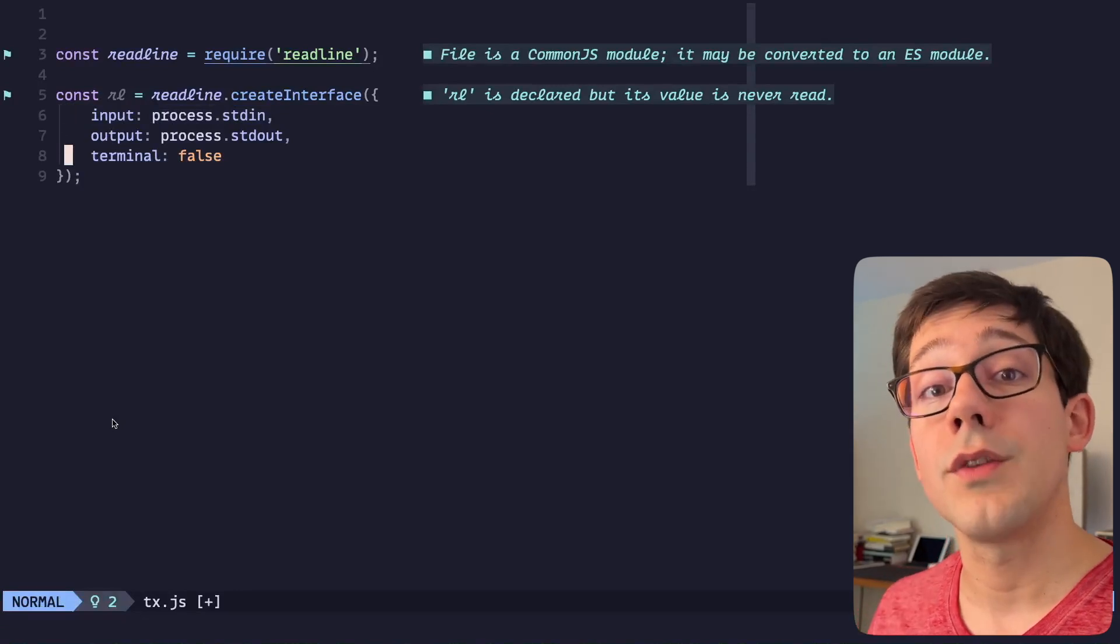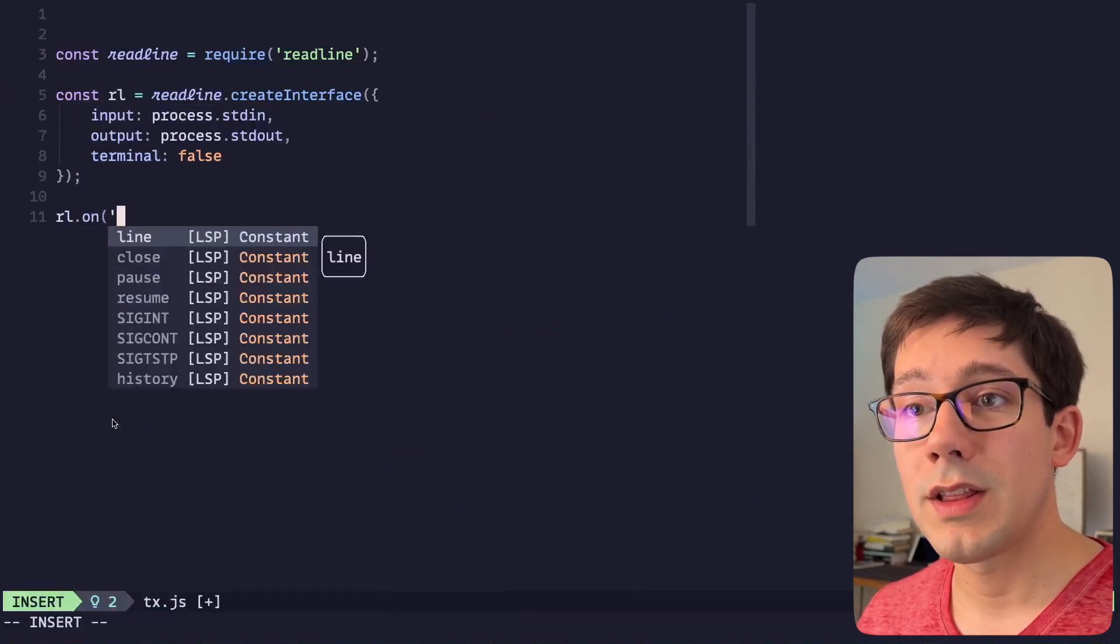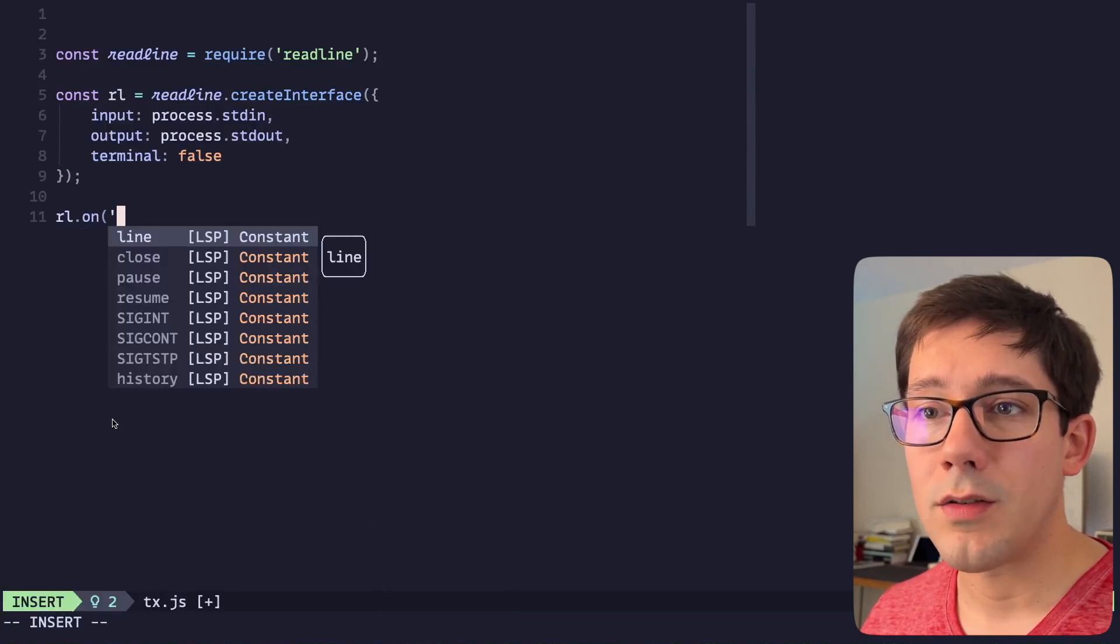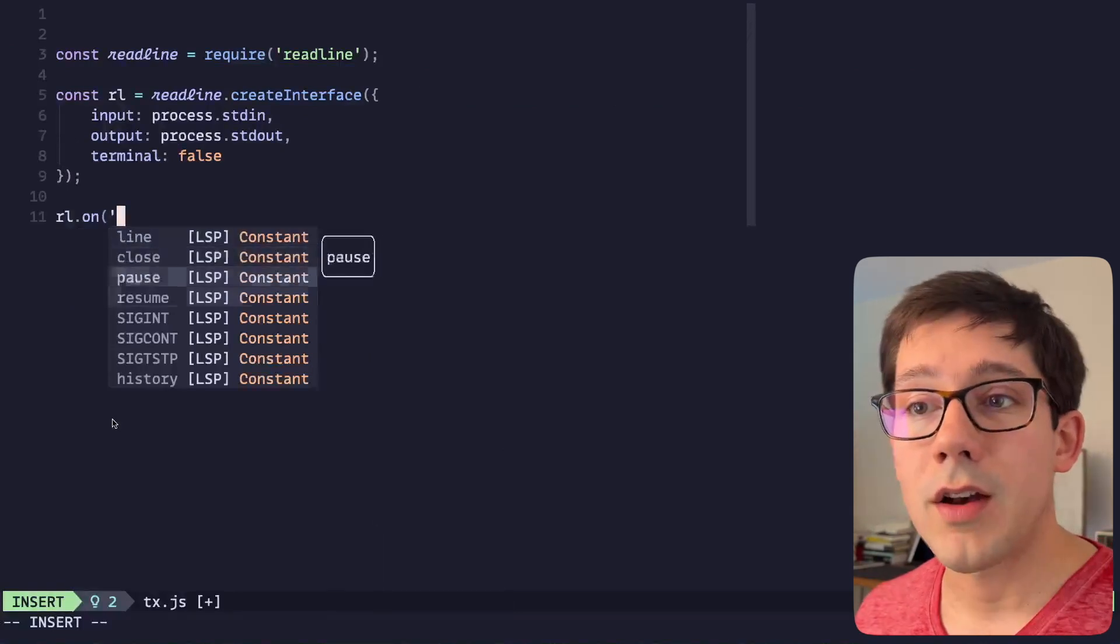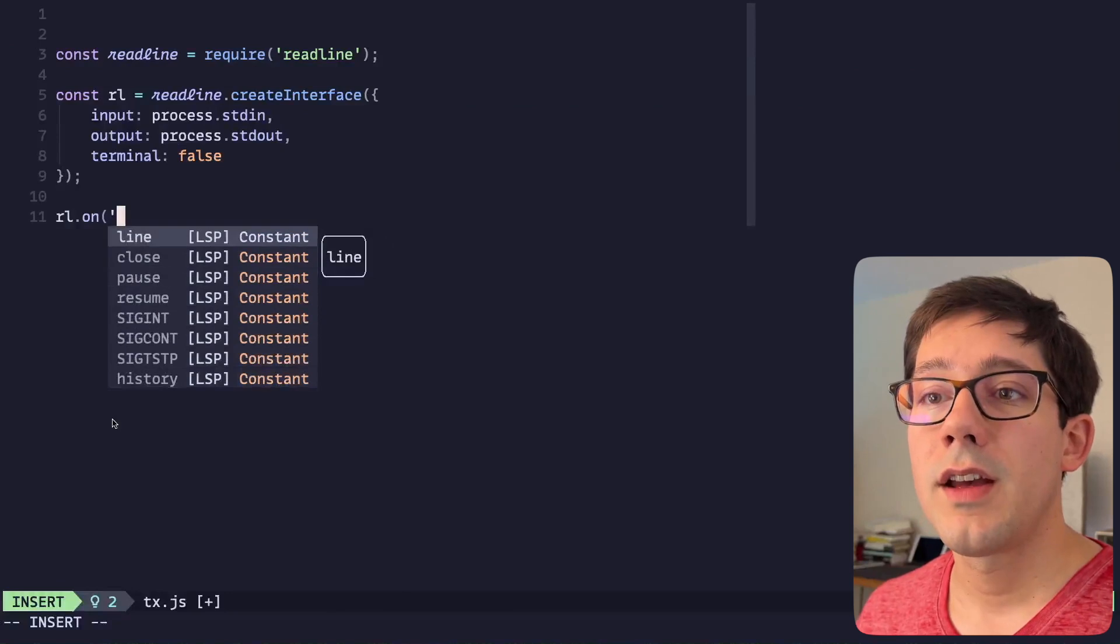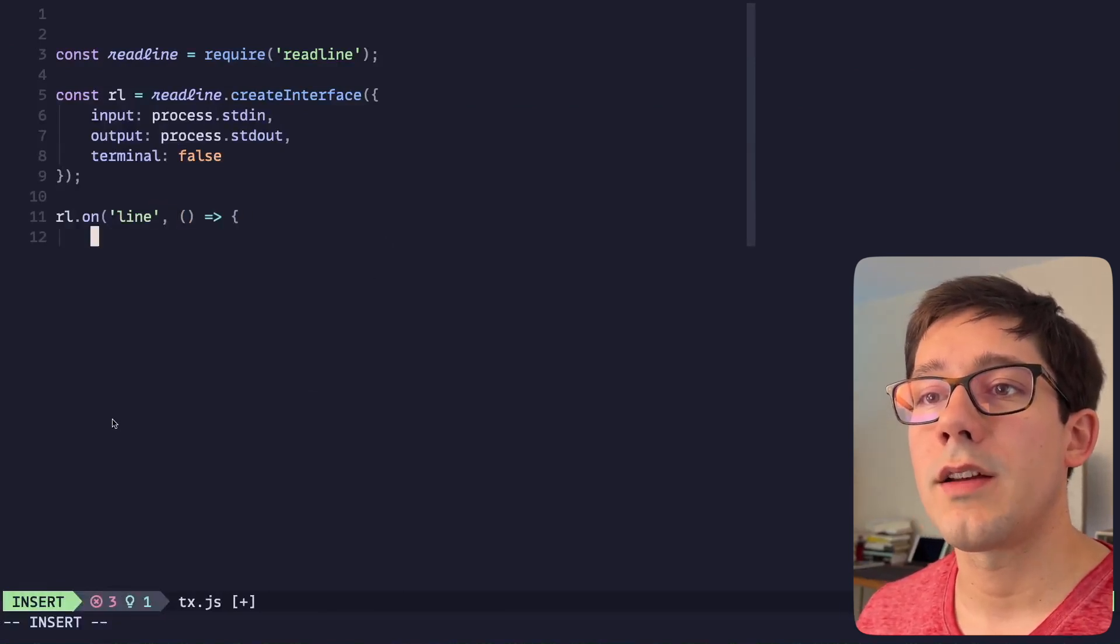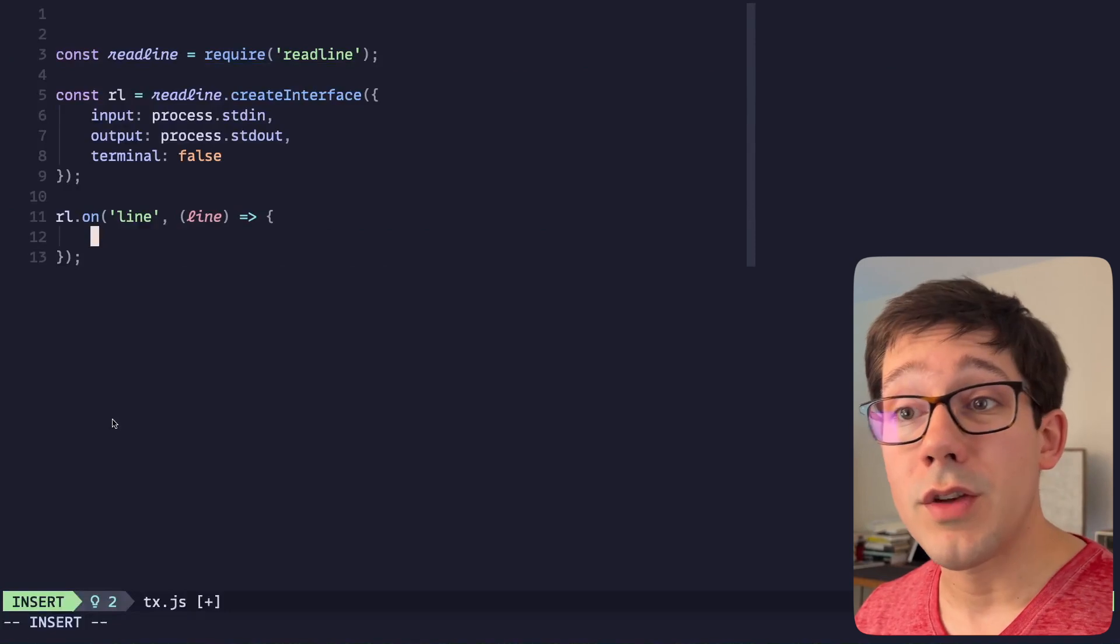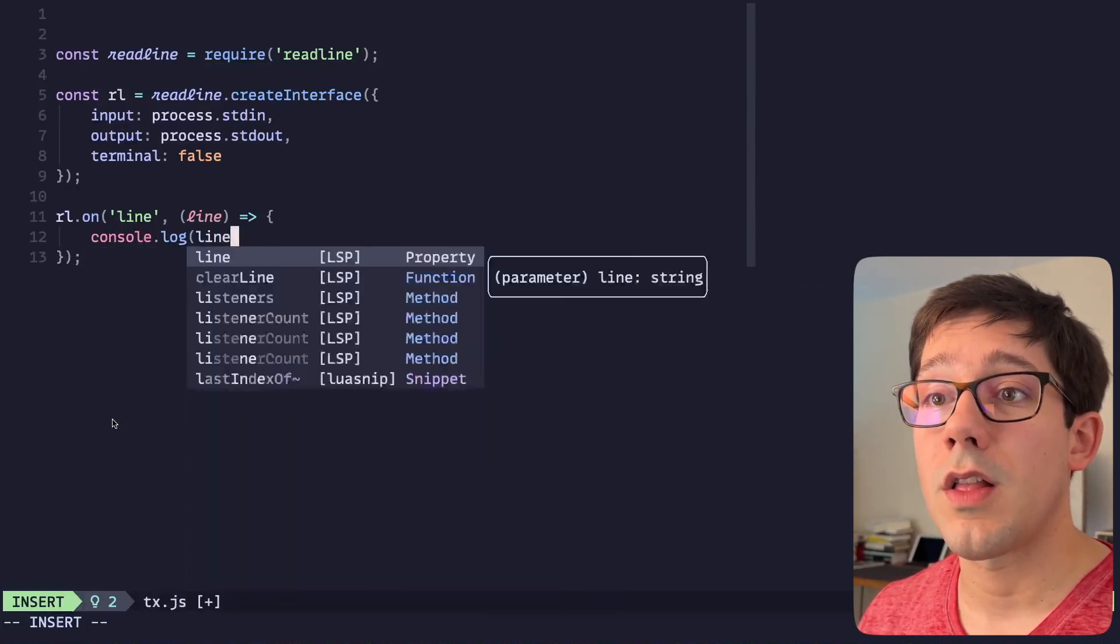We just want to be able to control ourselves what the output is. And then we can listen for an event, so readline or rl.on. We've got all of these different events we can take a look at. Really the only one I care about is the individual line. We could reproduce our other shell script pretty easily. We could just do console.log(line.length).